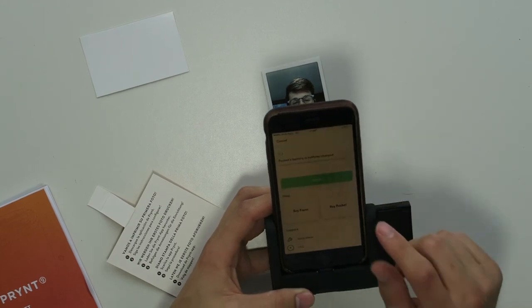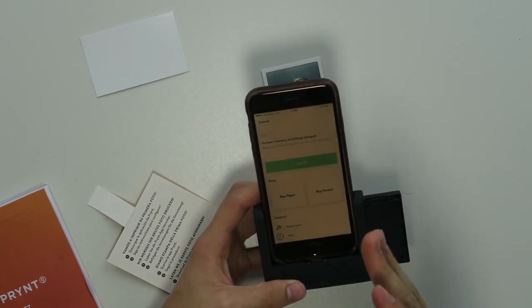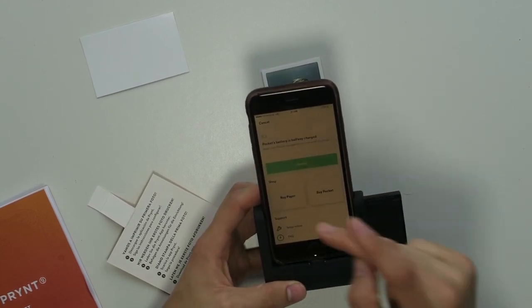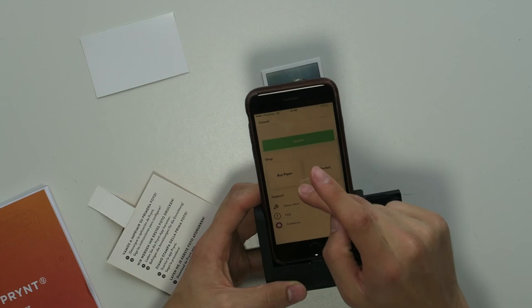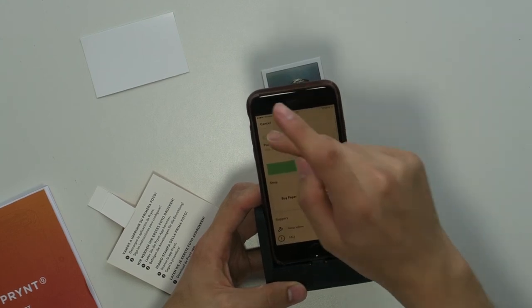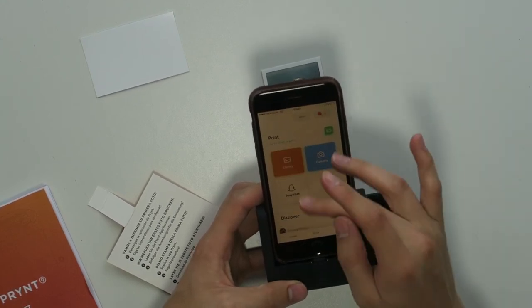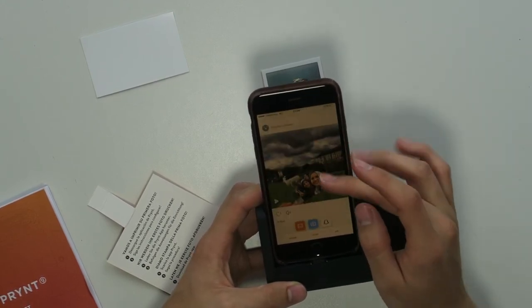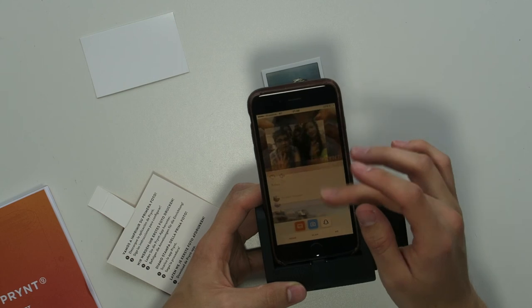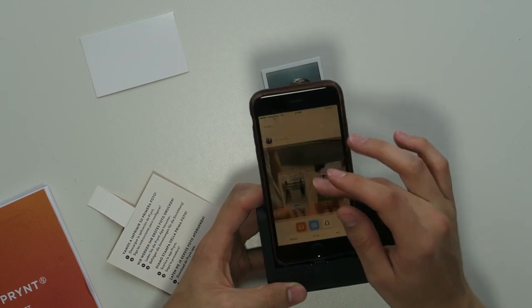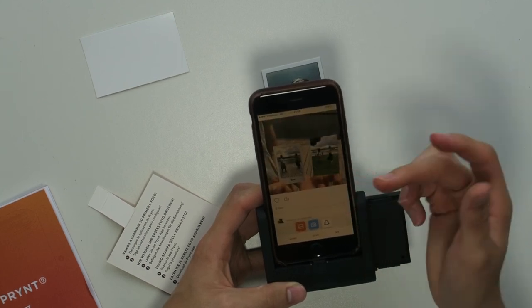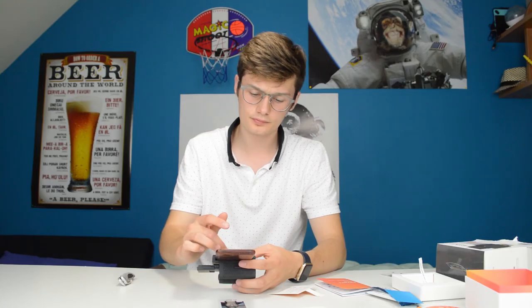You also have the battery indication, it's halfway charged. You can buy paper, you can buy a new pocket, set of videos, updates, you have everything you want to have.